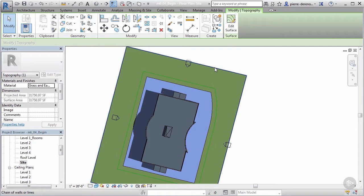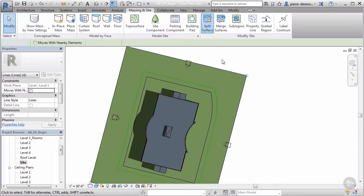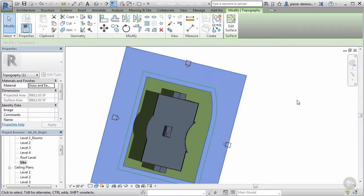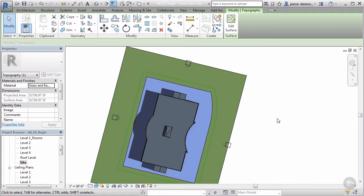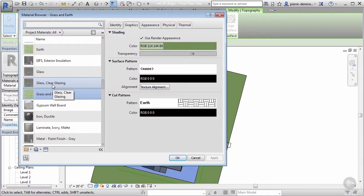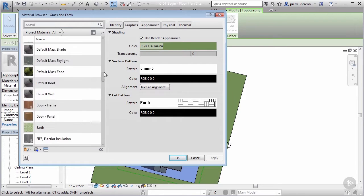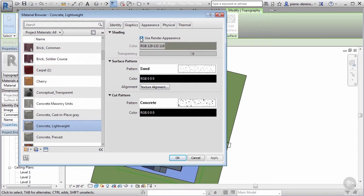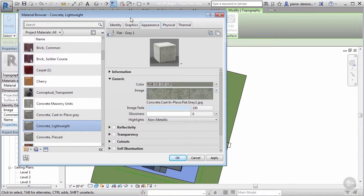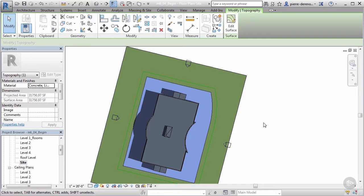After confirming, we have two different topo surfaces — one highlighted inner surface and the original outer one. Select the inner surface and in Properties, change its material from grass to Concrete Lightweight. Make sure you're using the Rendered Appearance since we're going to use this for rendering and we want it to look like concrete in the render. Apply and okay.